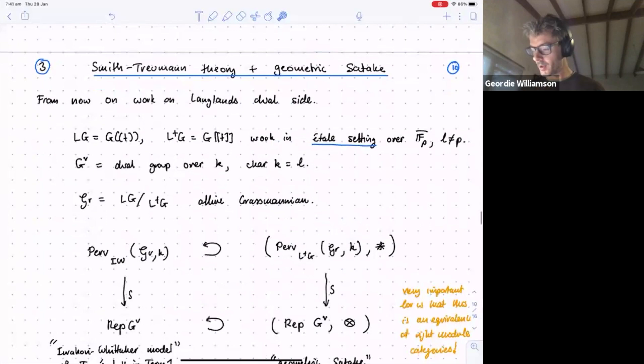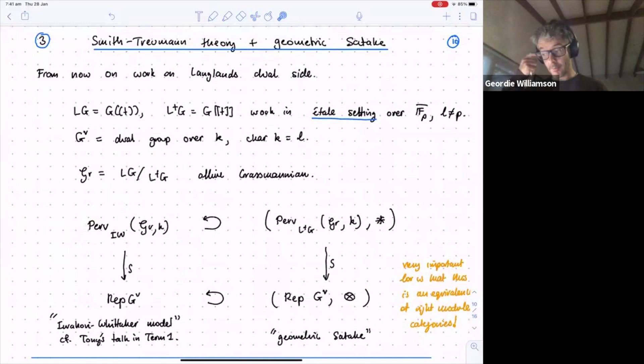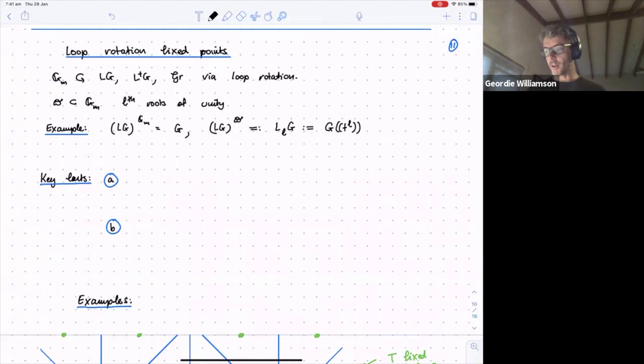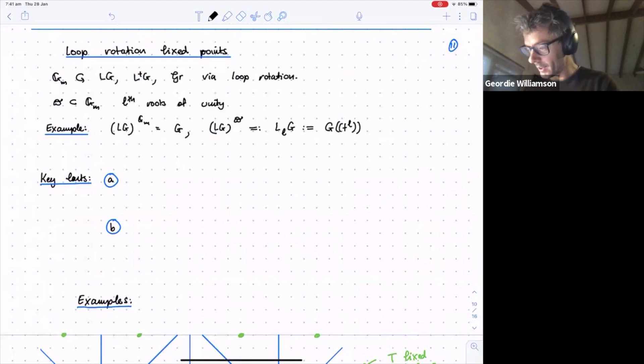This is the same slide again with names: the geometric attack in the Iwahori–Whittaker model that Tony talked about in the first term. I want to recall the key facts about the loop rotation fixed points. I remember the exact moment Roman first told me this outside Kendall Square, MIT in Cambridge, and I nearly fell over. I was so happy about it, and then had no idea what to do with it for about four years.